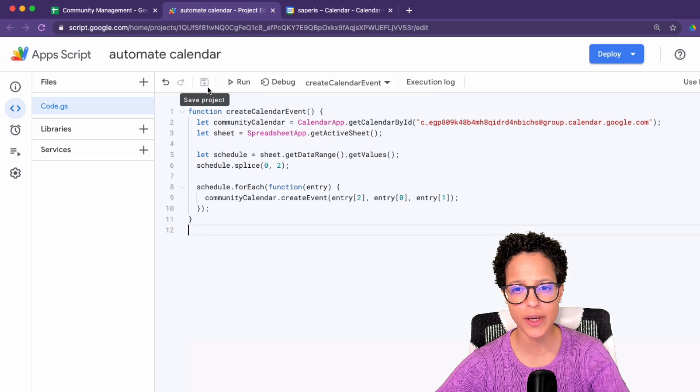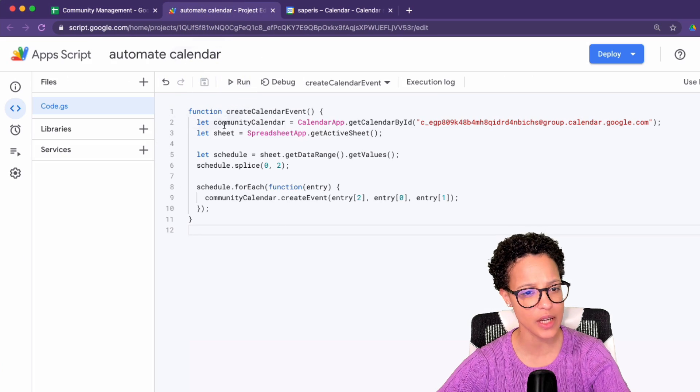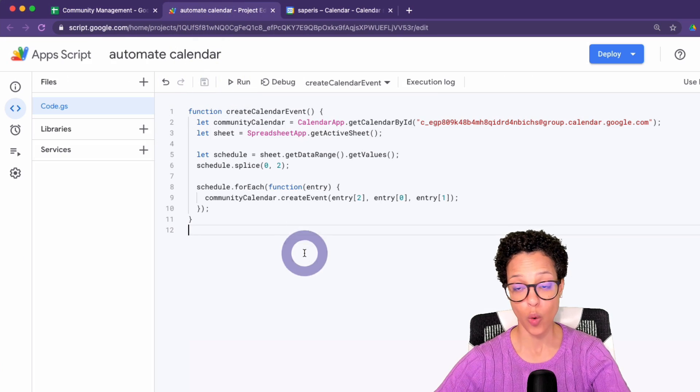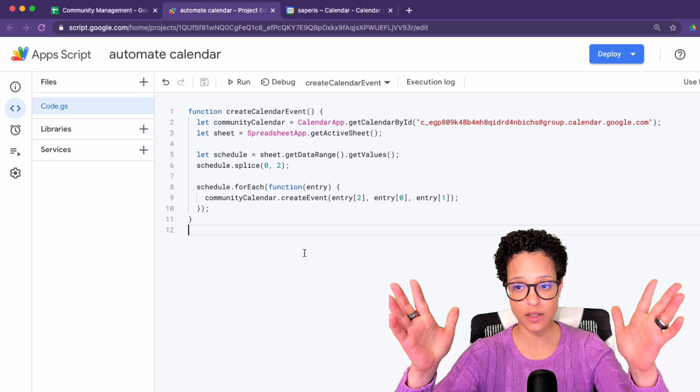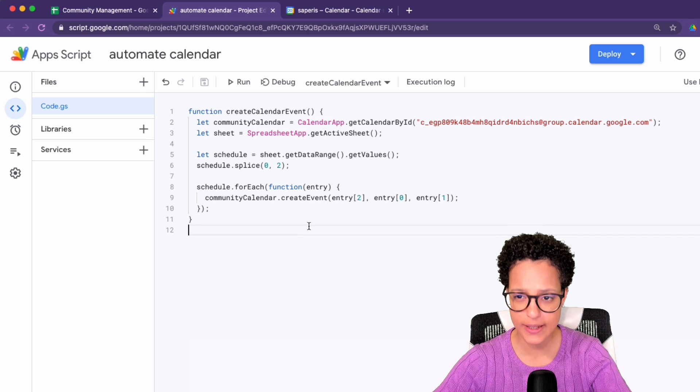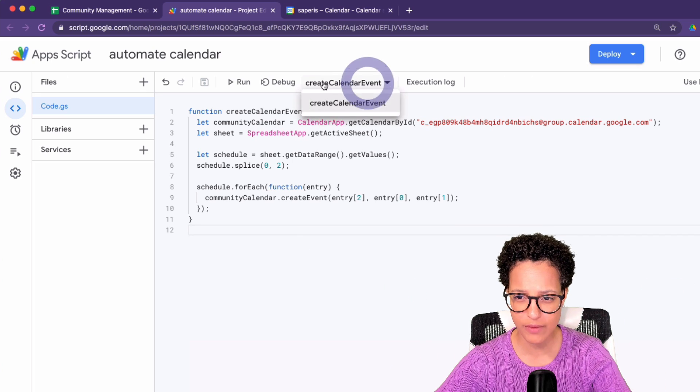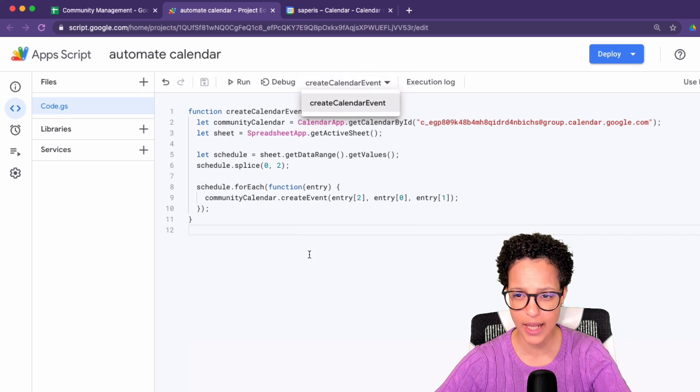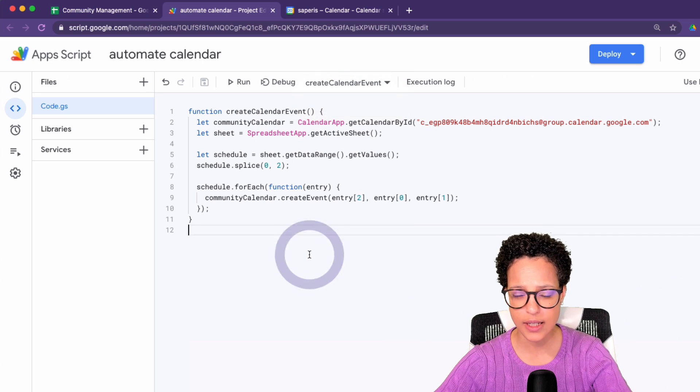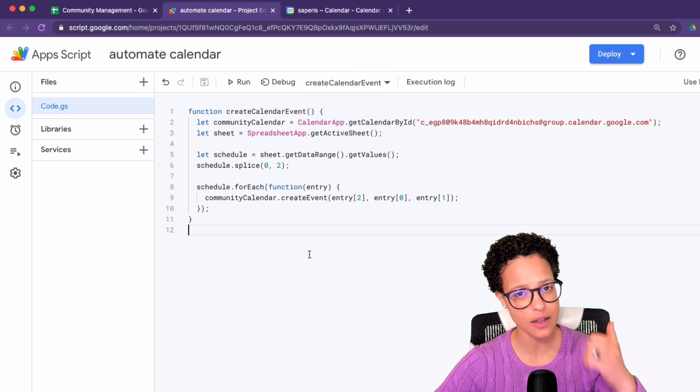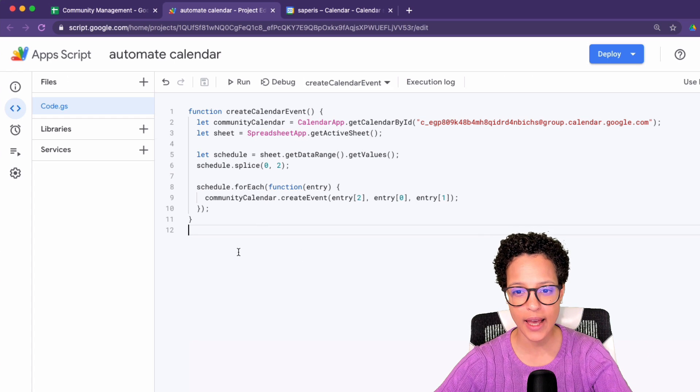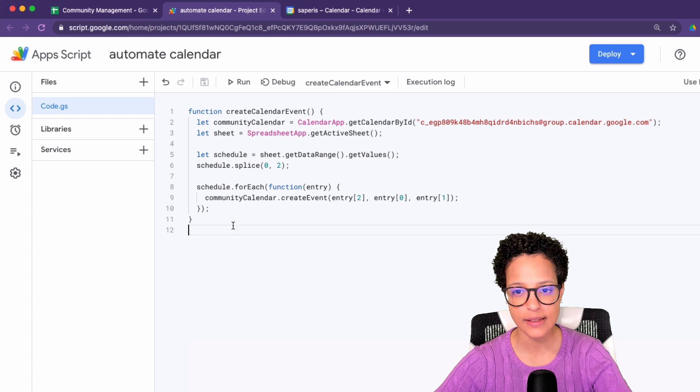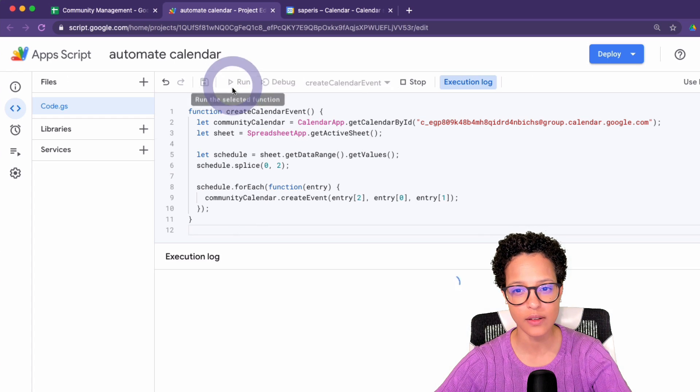Well, now it's time to test our code. Let's make sure that we have create calendar selected as the function we want to execute. And let's hit run. Feeling a little bit nervous. Let's see if it works.